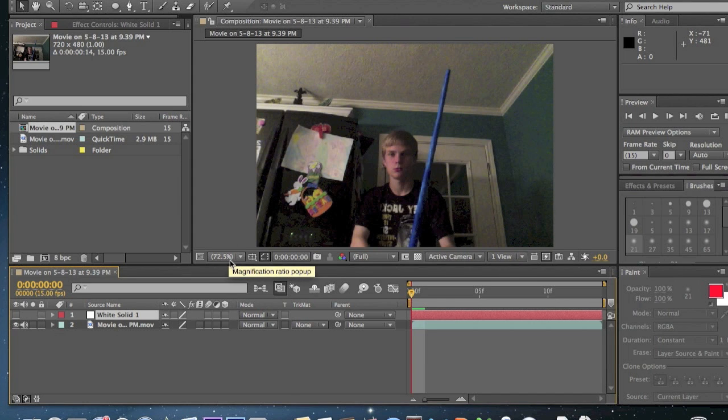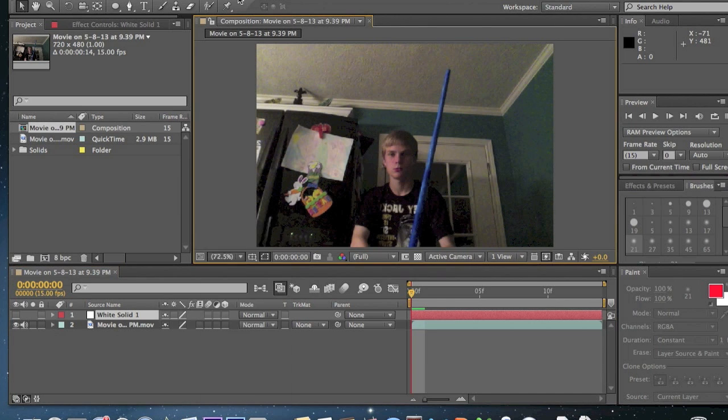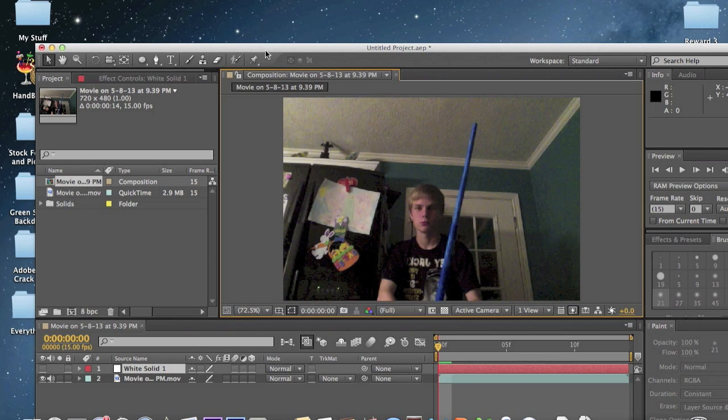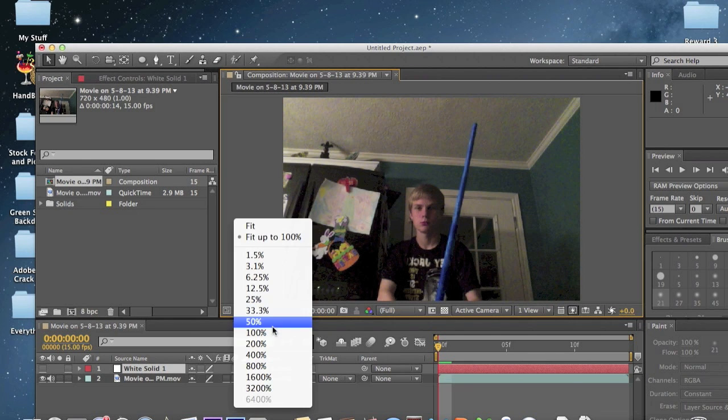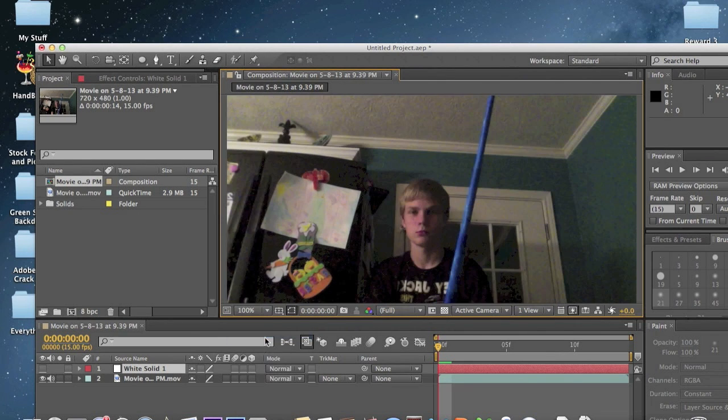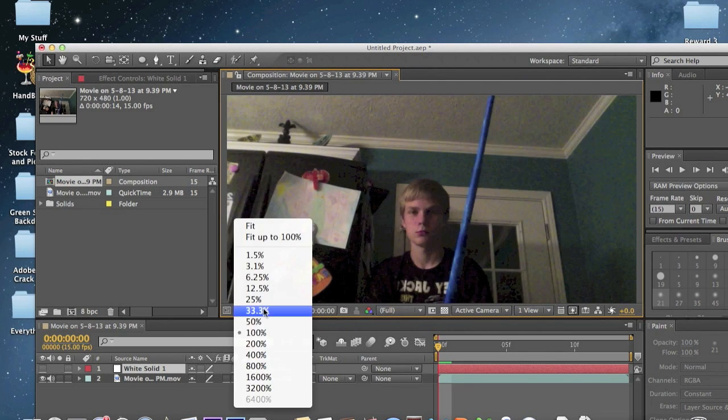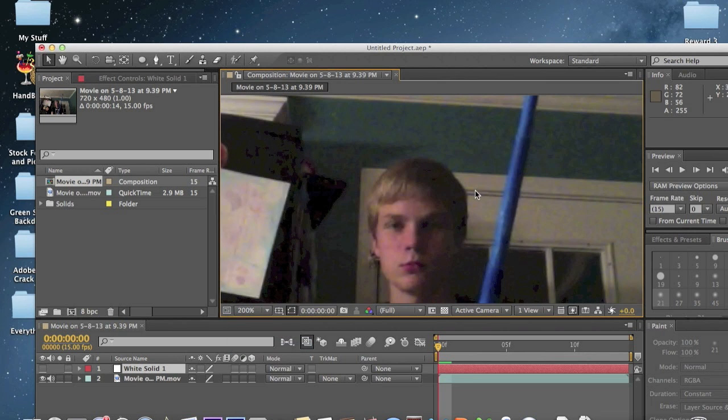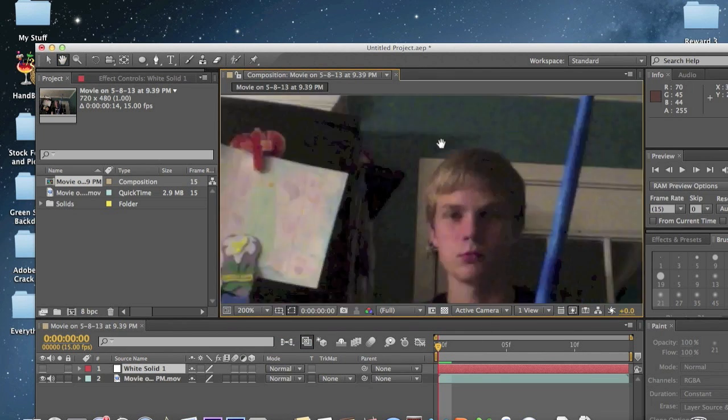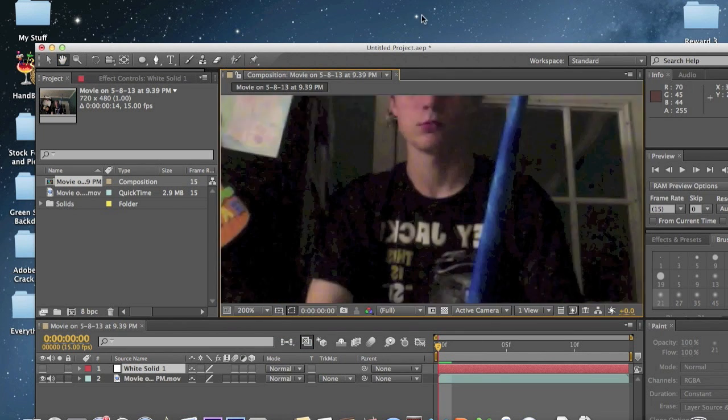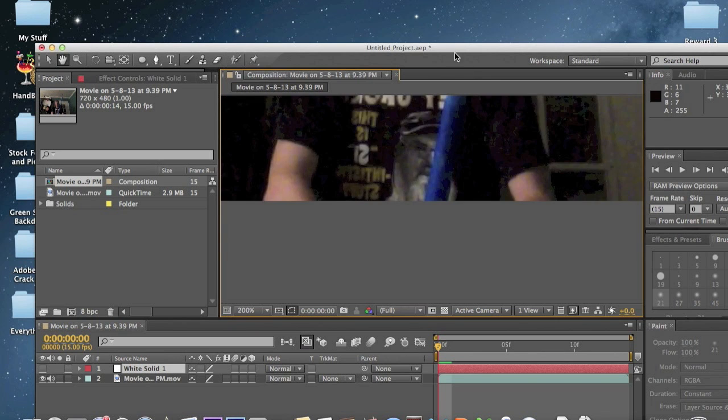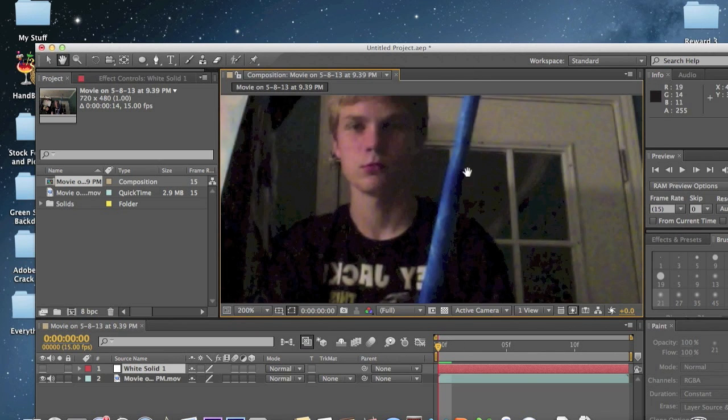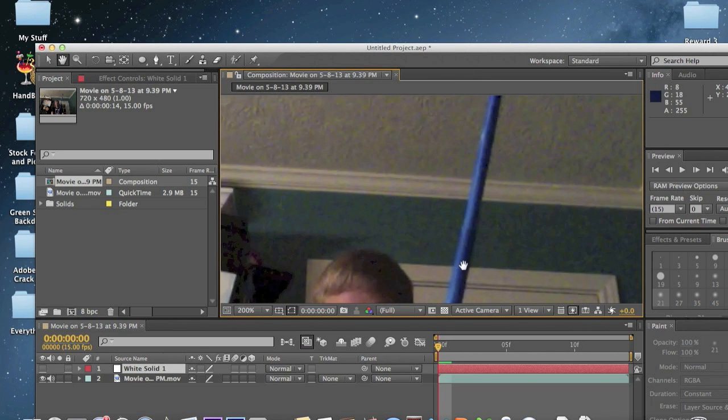First of all, we're going to bring magnification up to 200, not 100, 200. Select the hand tool so you can go around here without moving in on your composition box.